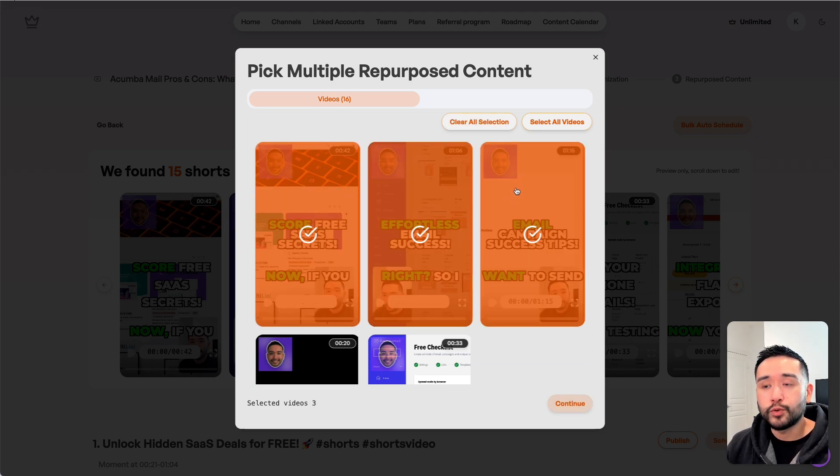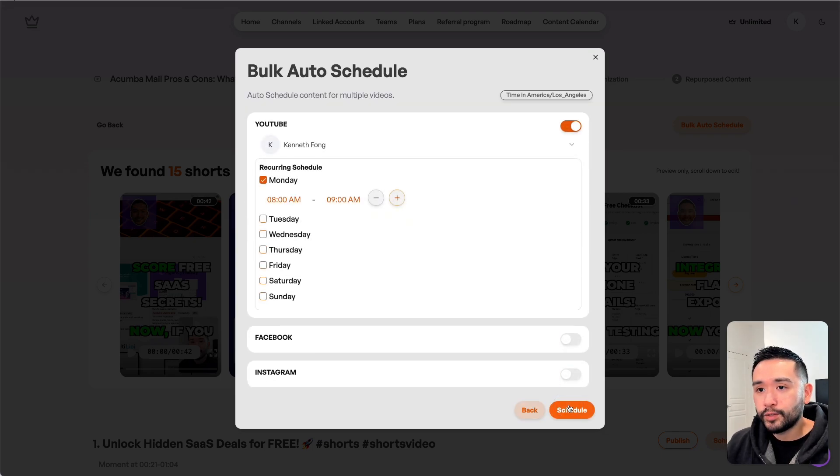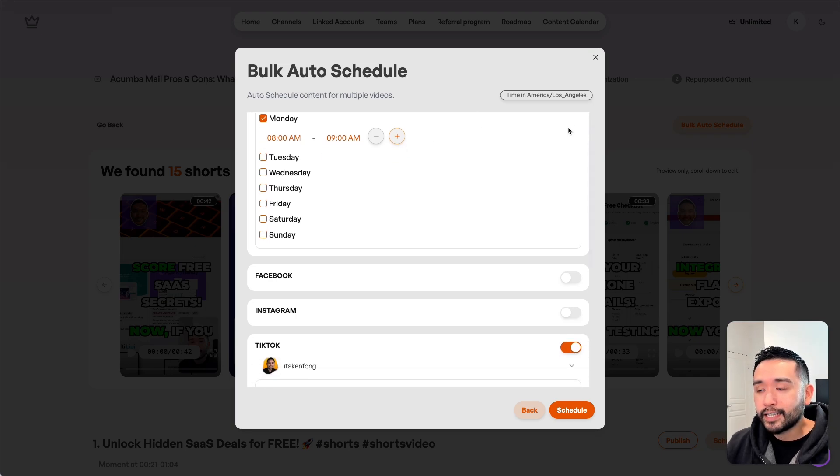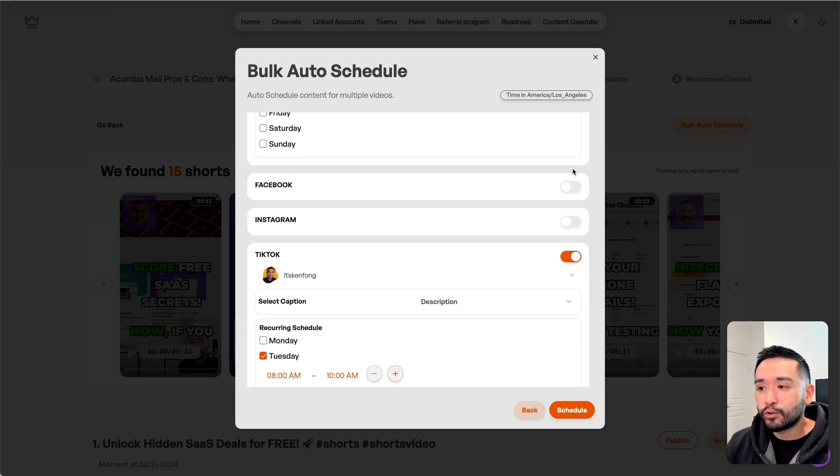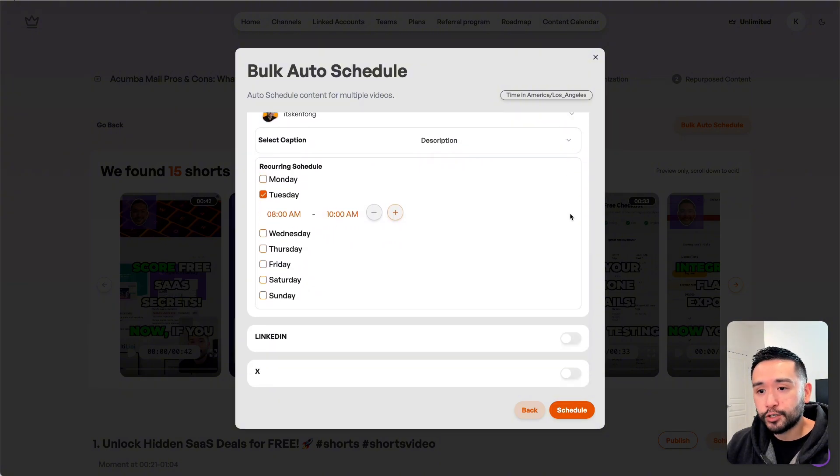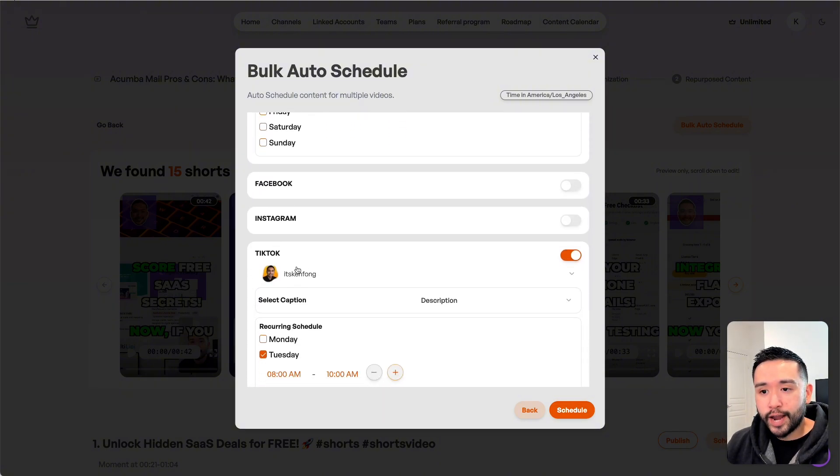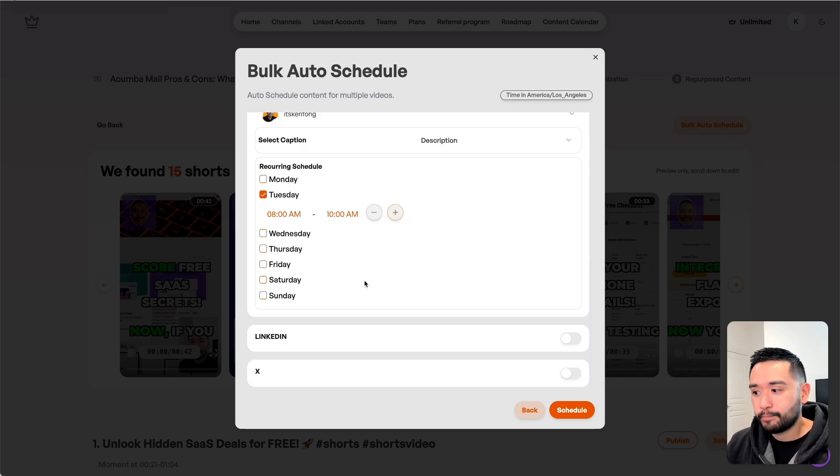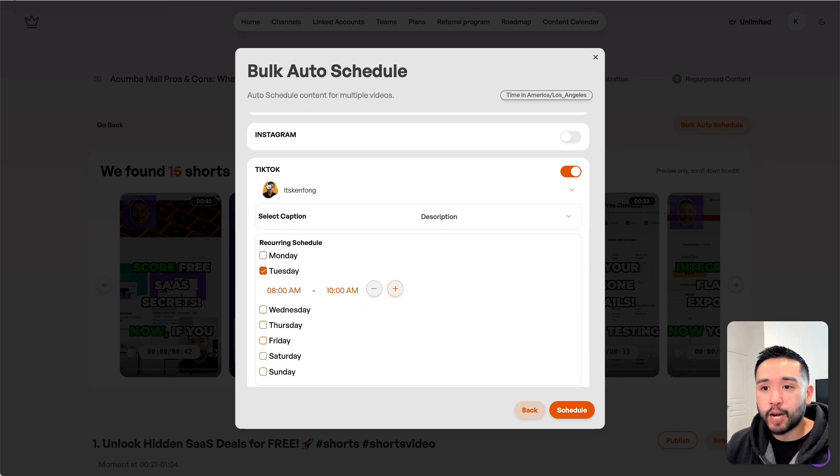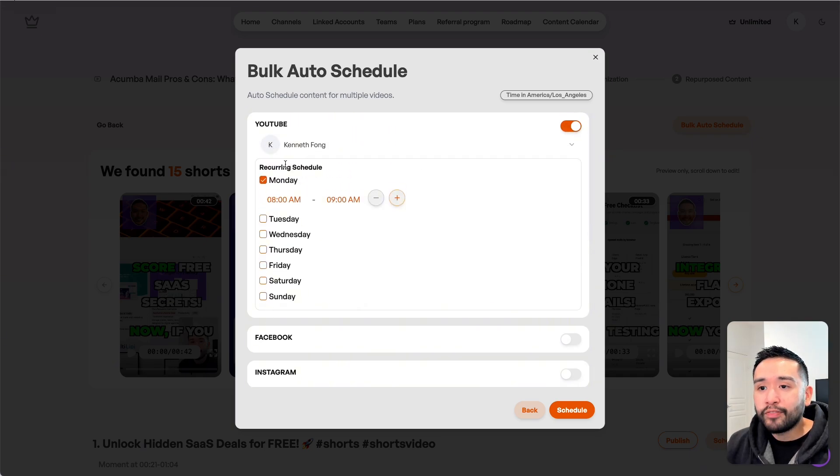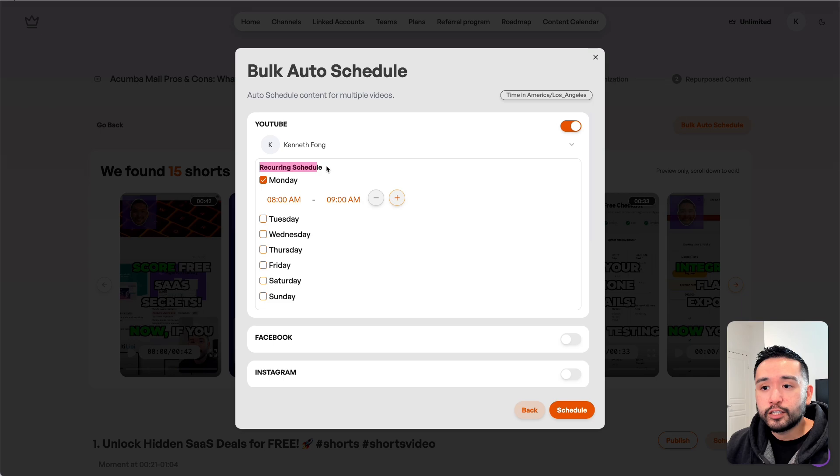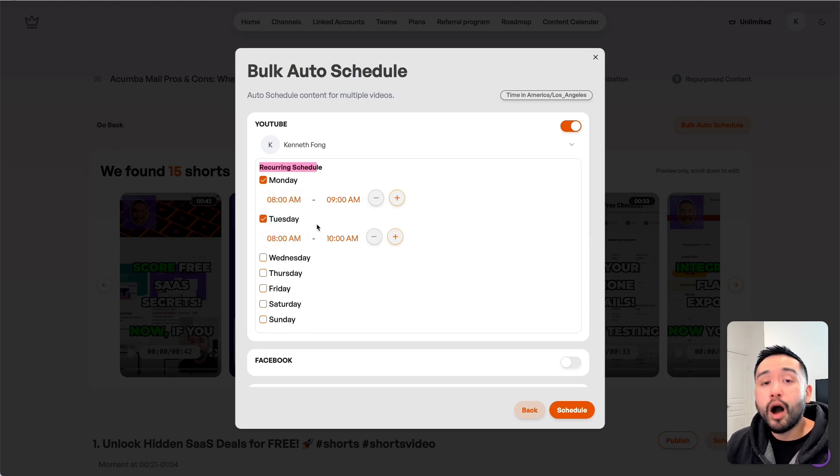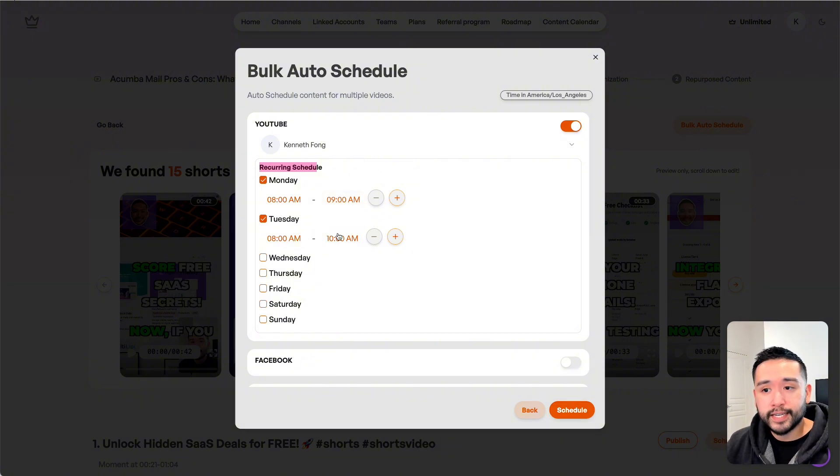We first need to select the repurposed content we want to publish. I'm going to select these three shorts, then click on continue. This is the bulk auto schedule feature. We can select the social media profiles we want to automatically publish to - YouTube, Facebook, Instagram, TikTok, LinkedIn, and X. For me, I want to automatically publish on my TikTok and my YouTube profile.